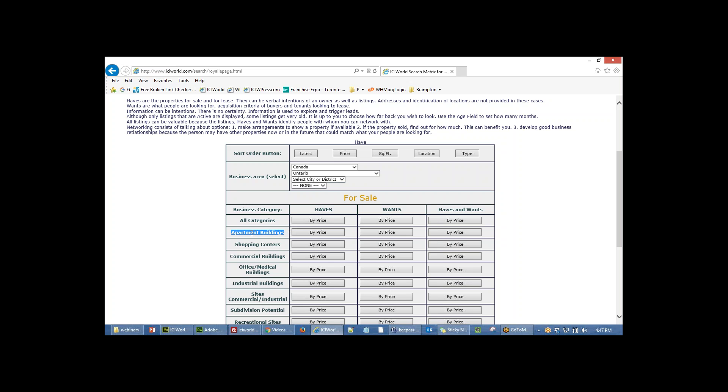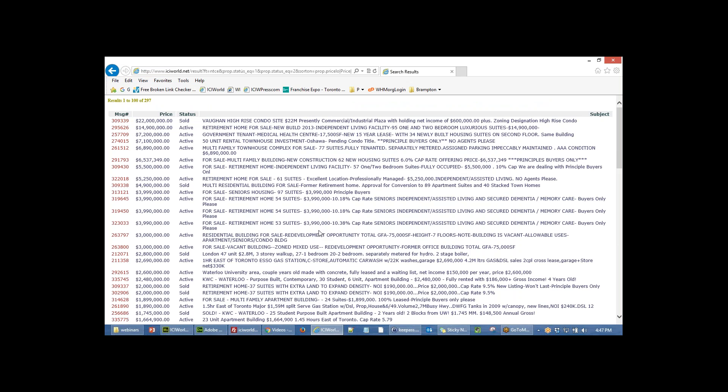If you want to see the apartment buildings in Ontario, the halves, you just click on this one button. Presto, and there's all the apartment buildings that are starting to come up and you'll see them.